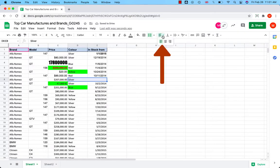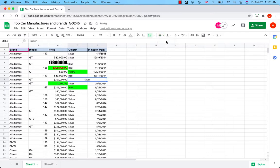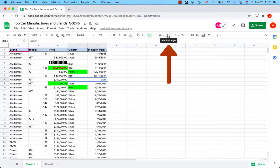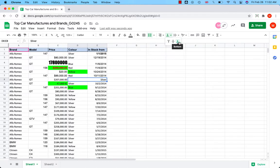You can align the text to the left, to the center, to the right. If you have a bigger cell, you can align the text vertically to the top, middle, bottom.